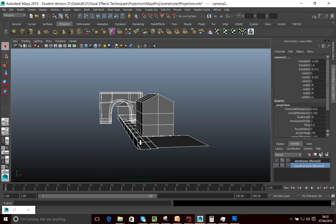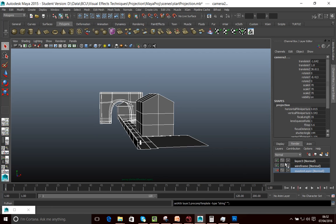Let's create another render layer. I'm going to select everything and create a render layer. You have to select things before you create a render layer, otherwise those objects won't be included in the render layer. I'll call this Projection, or Projected.